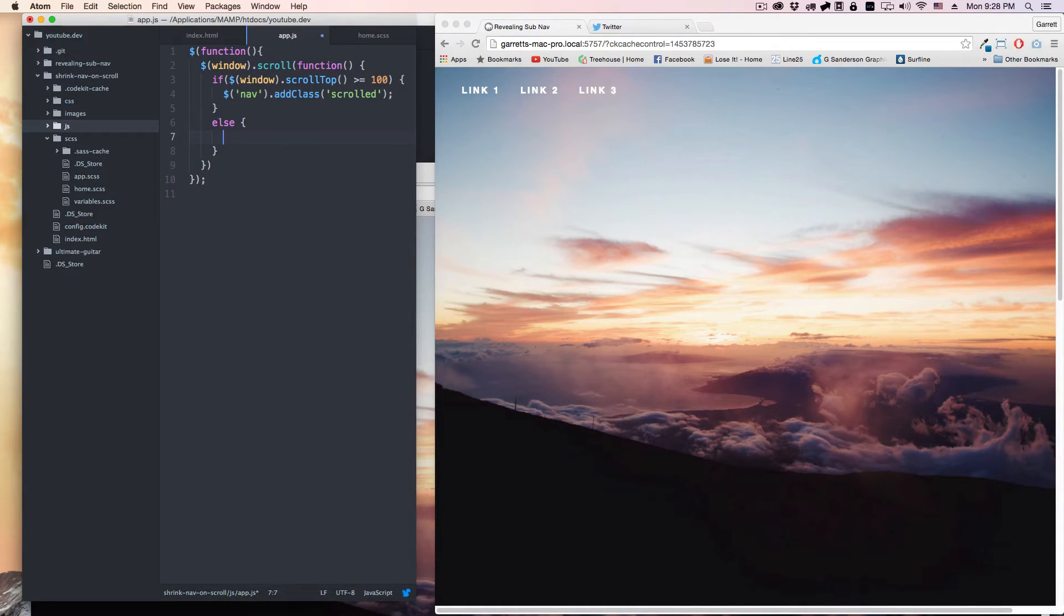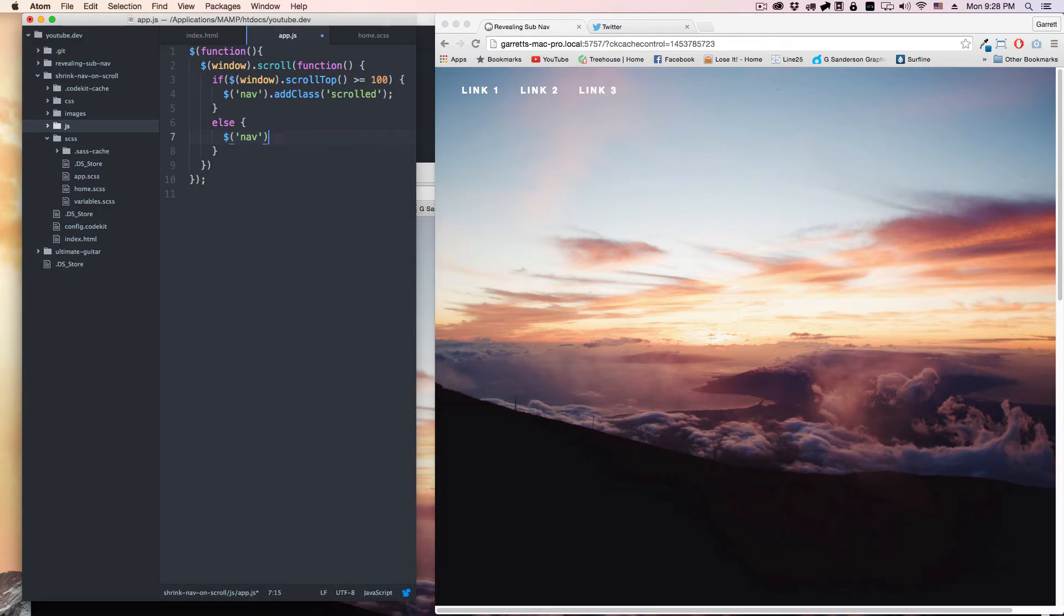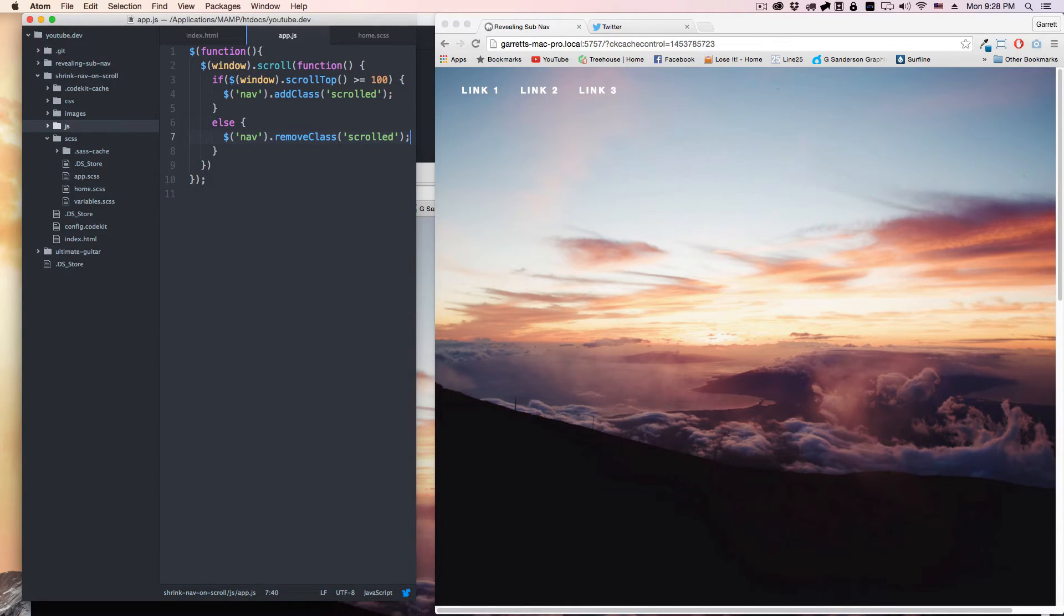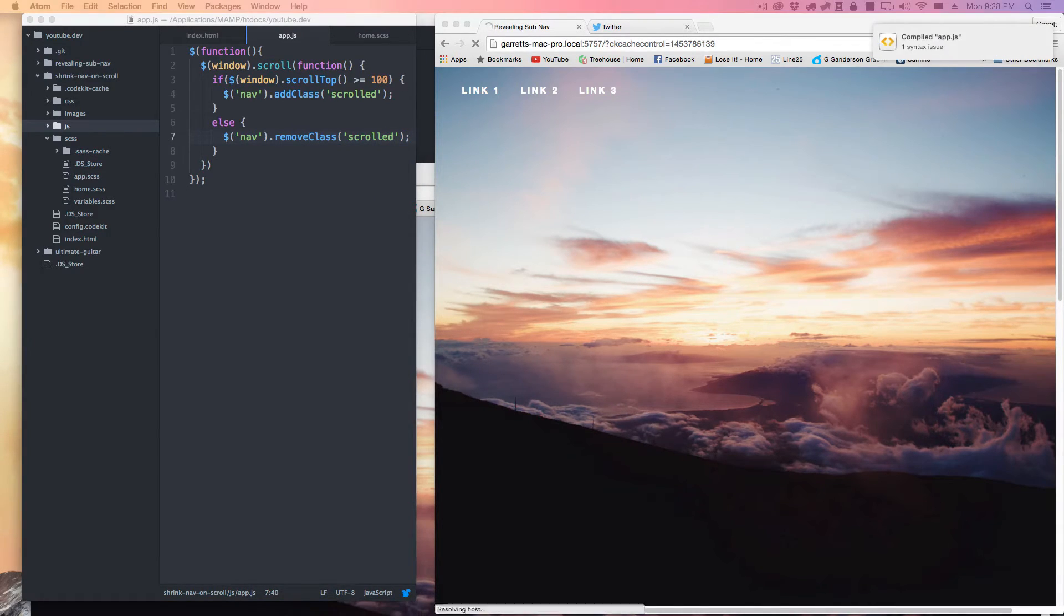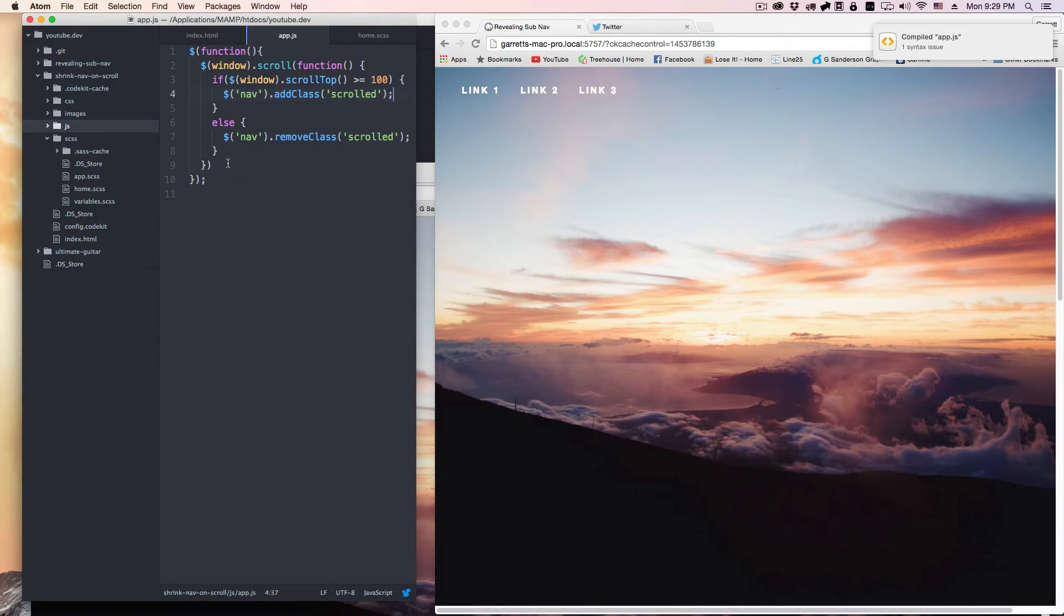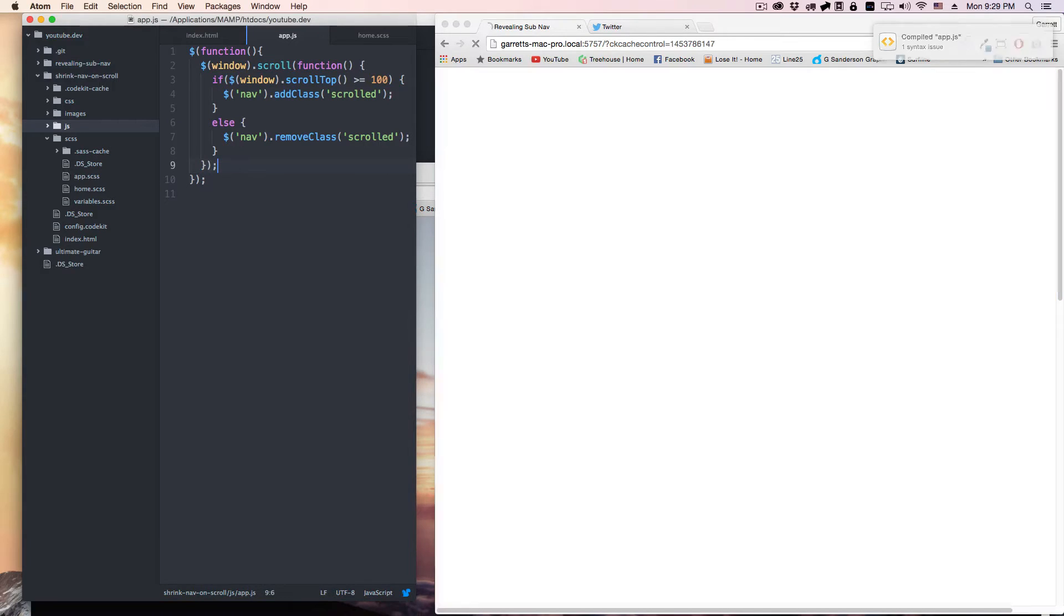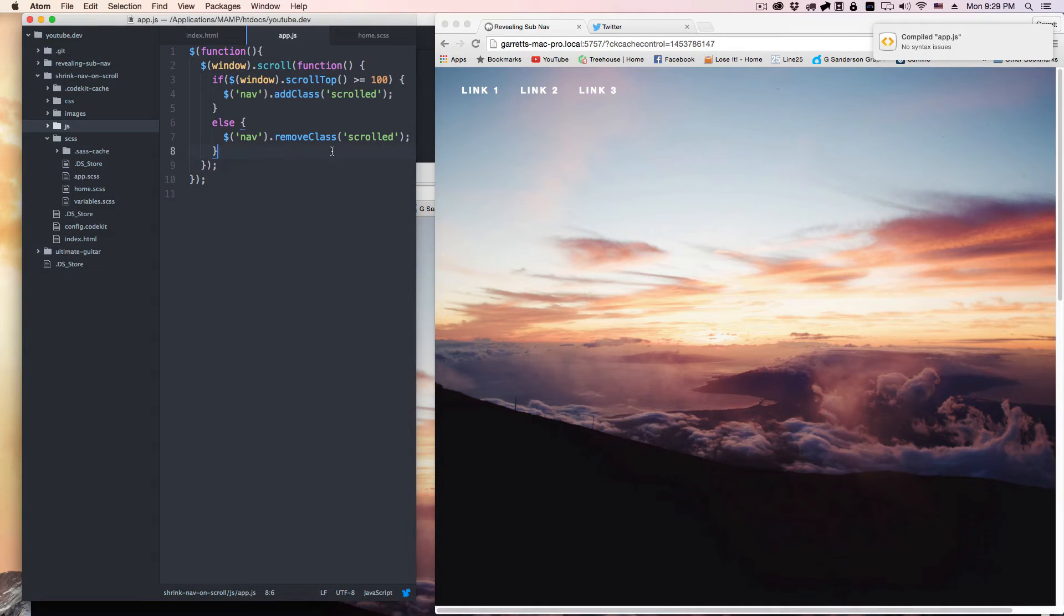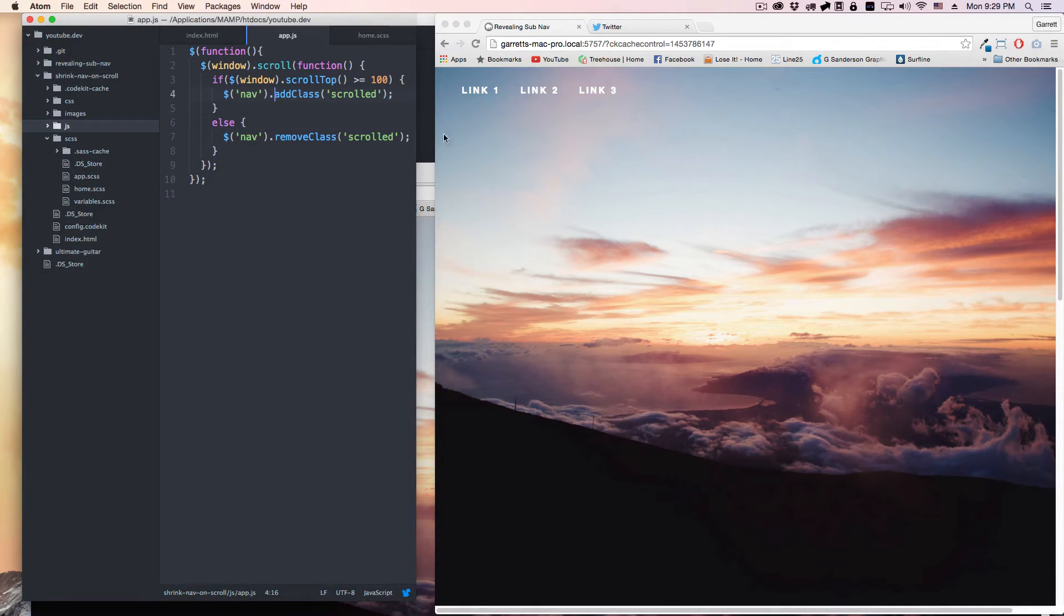Then what we're going to do is we're going to say else, and we're going to say nav remove class 'scrolled'. And it's literally that simple. It says I'm missing a semicolon here, which is this right there. Great, awesome. Now I have no syntax issues, that's CodeKit helping me out there.